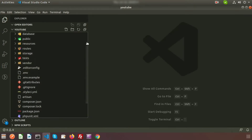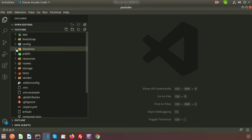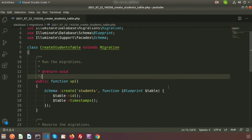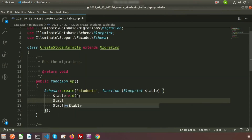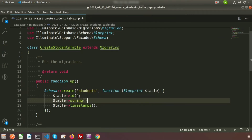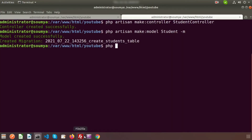The model and migration are created. Go to Visual Studio Code, refresh, and inside the database section we can see the migration for create students table. I'll use a simple string column named 'name' — we'll search students by their name. This is a simple migration, so just run: php artisan migrate.